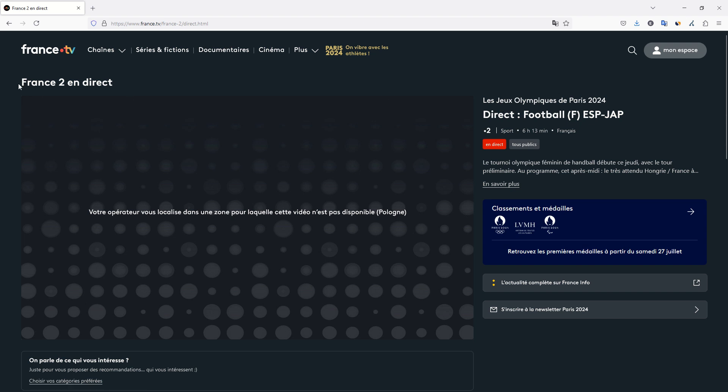How to watch French public TV channels from France.tv such as France 2, France 3, and for example also watch the Olympics in French and improve your French. In this video, you will see a simple way to do it.